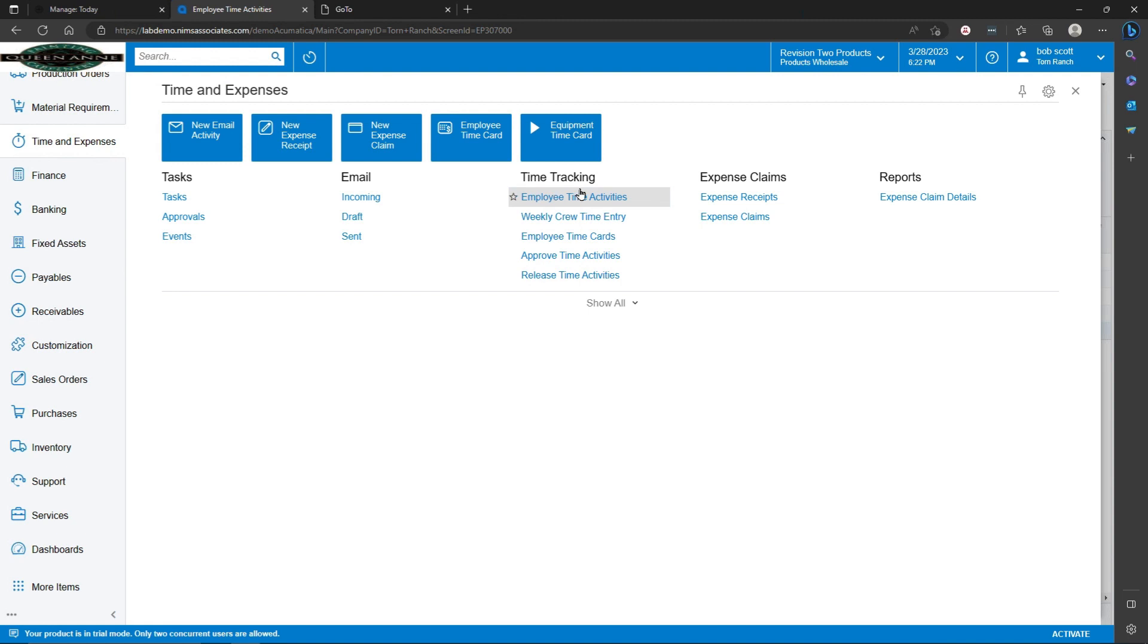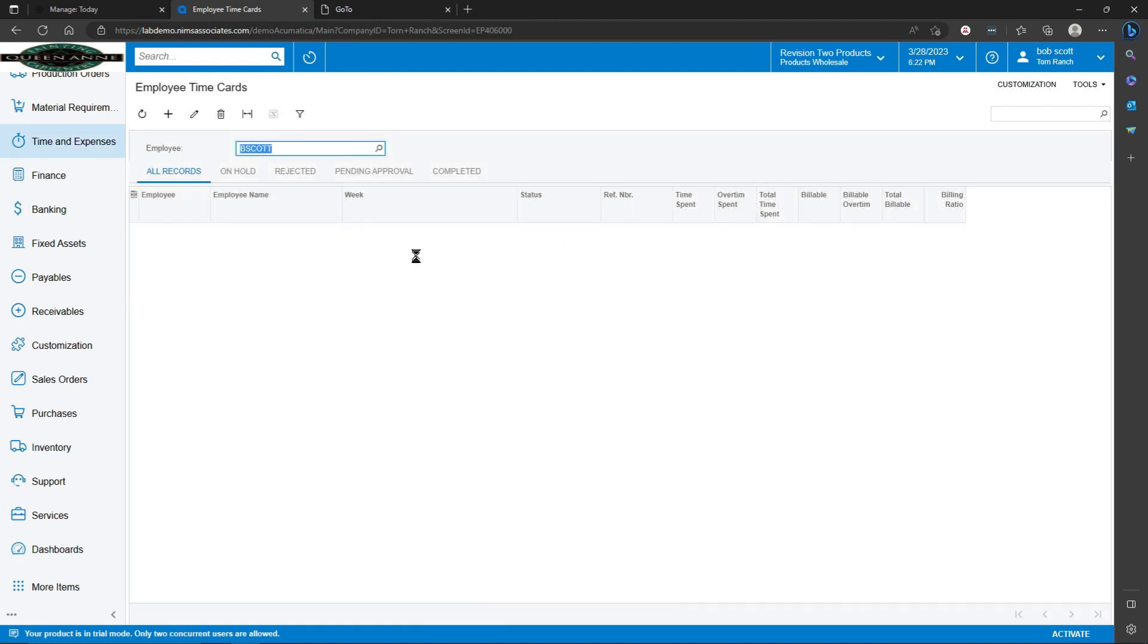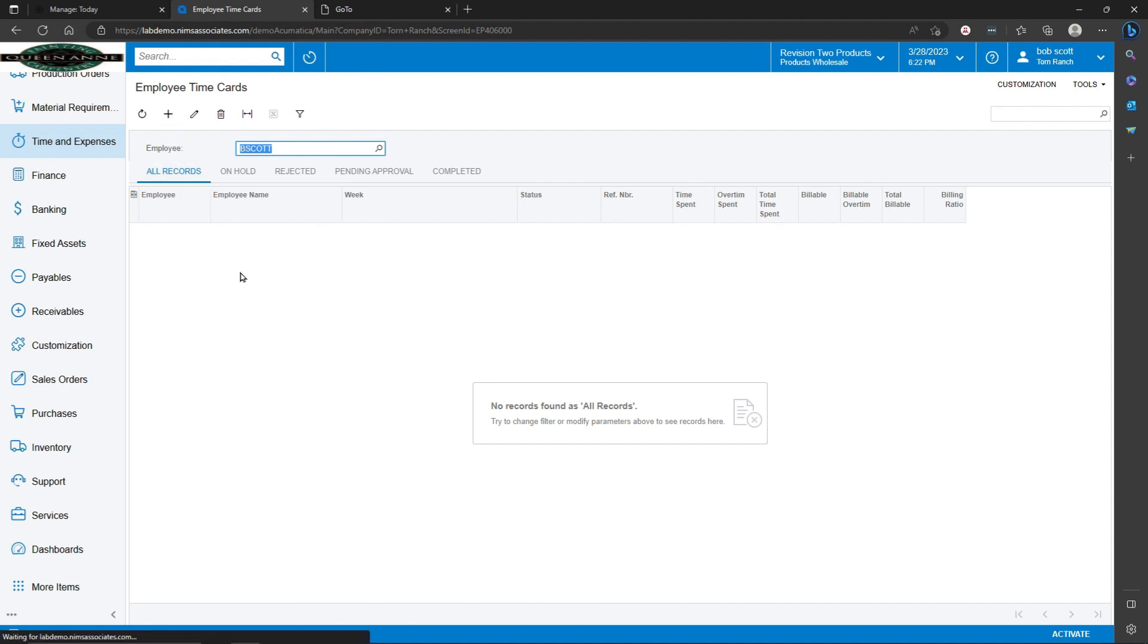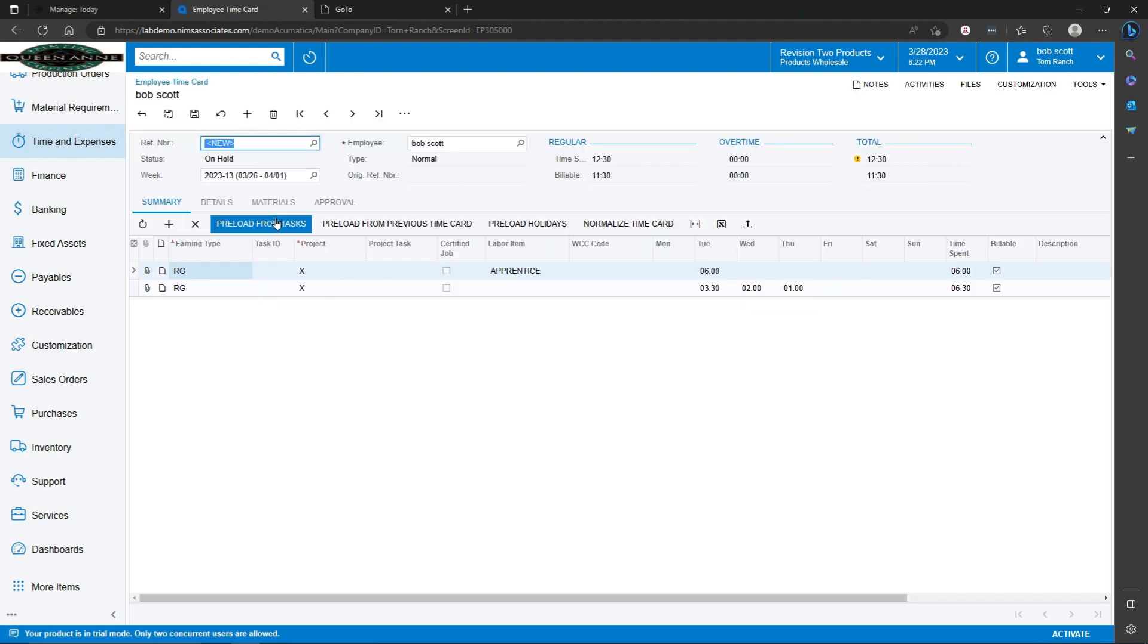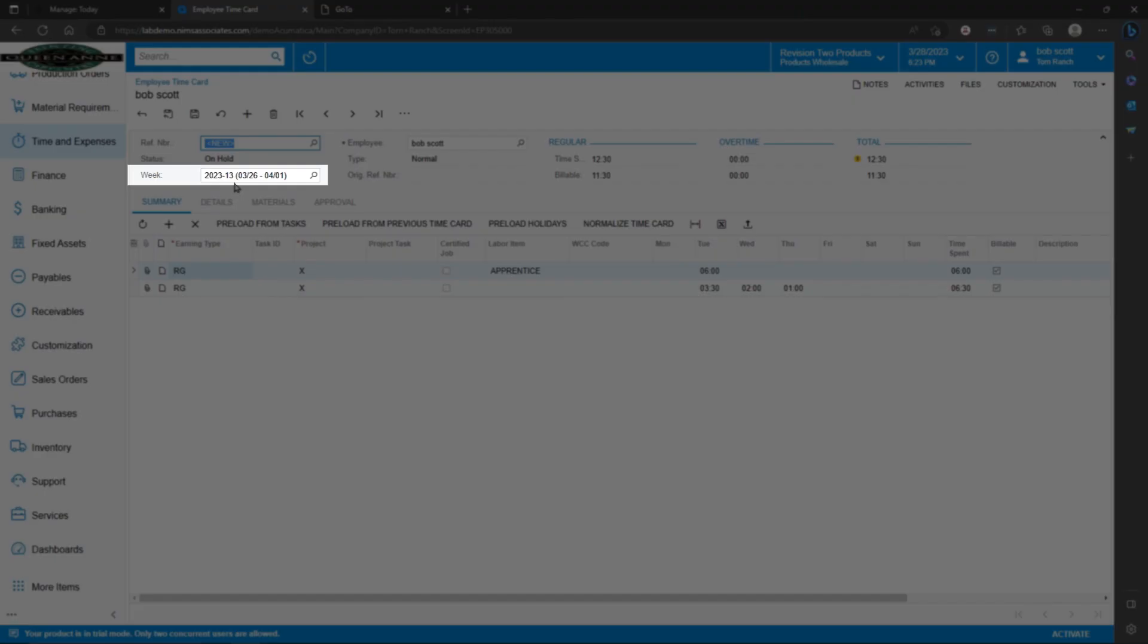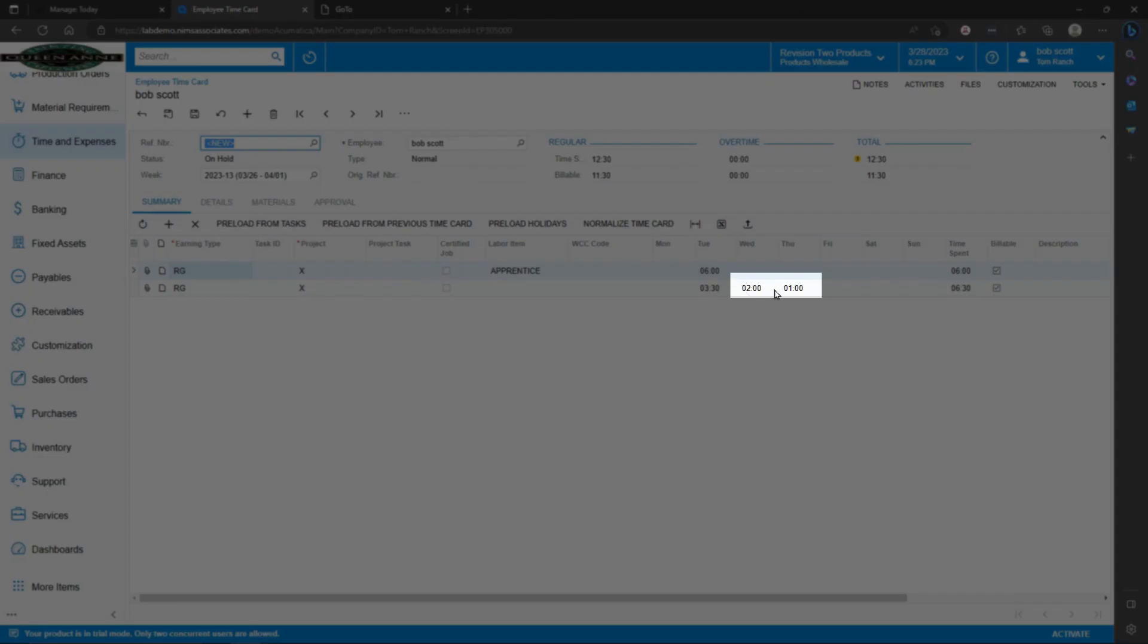Time expenses become employee time cards. An employee time card is an illustration of all the time that has been entered for a particular payroll period. In this case, payroll period 14 for week 13 in Acumatica's financial year is recording this amount of time for user Bob Scott.